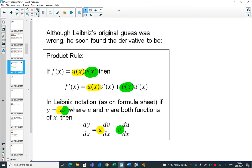The product rule says: if f(x) is the product of two other functions u(x) and v(x), to find the derivative you keep the first one the same and multiply it by the derivative of the second one, then keep the second one the same and multiply it by the derivative of the first one. In Leibniz notation: keep u the same times dv/dx, plus keep v the same times du/dx.